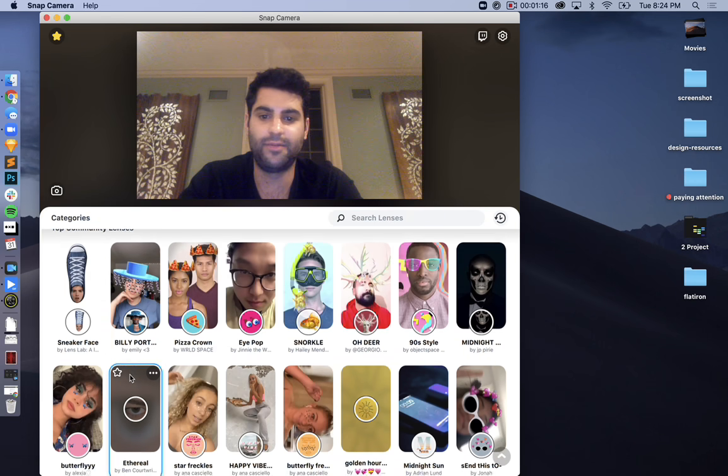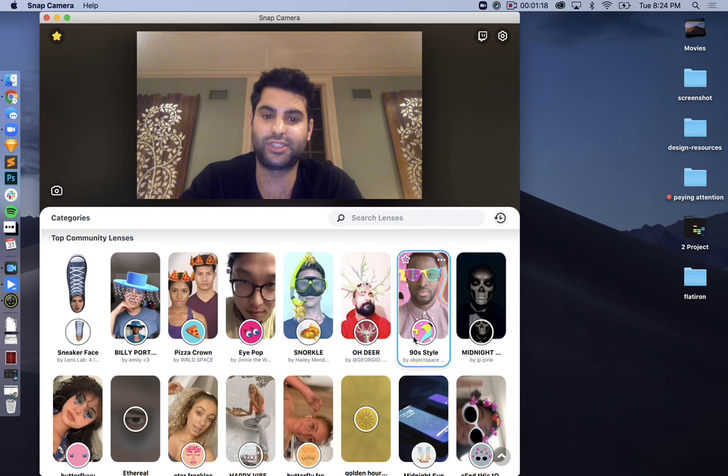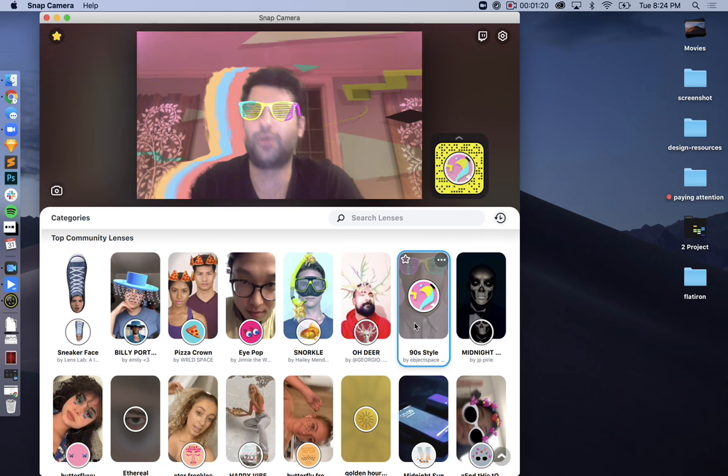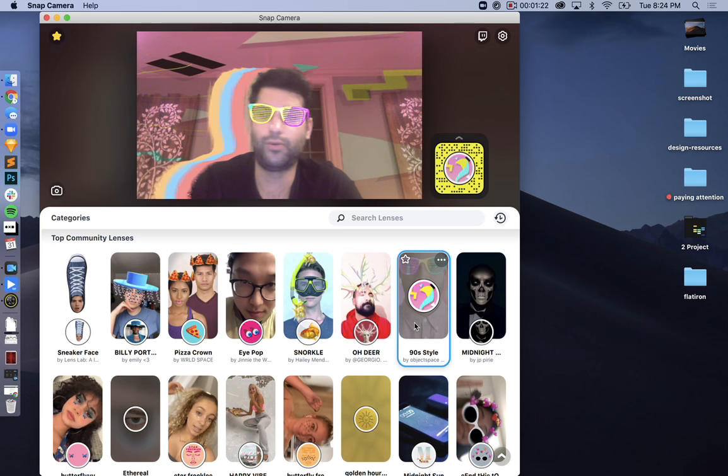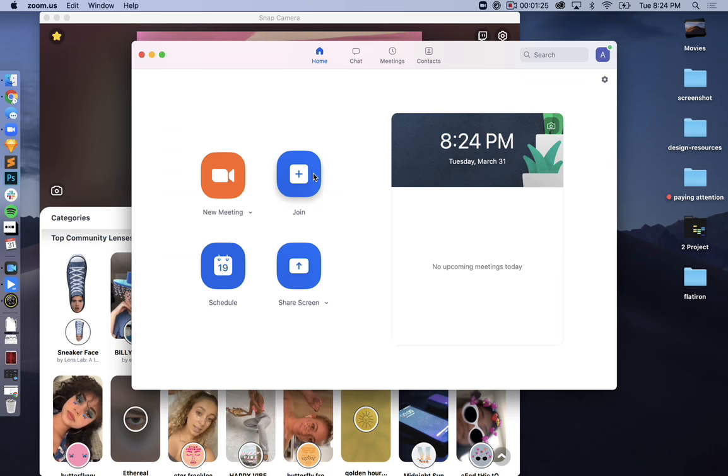We're going to go ahead and use one of my personal favorites, the 90s style. Great. Now we'll go on to Zoom and join a class.